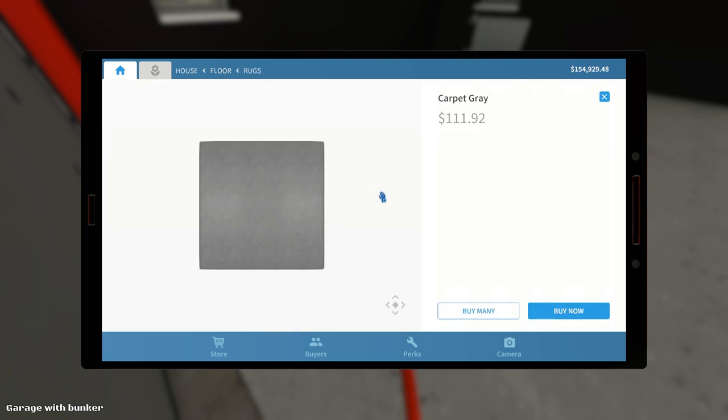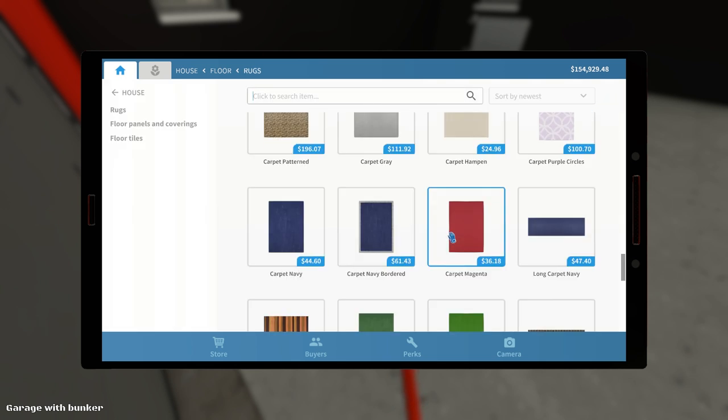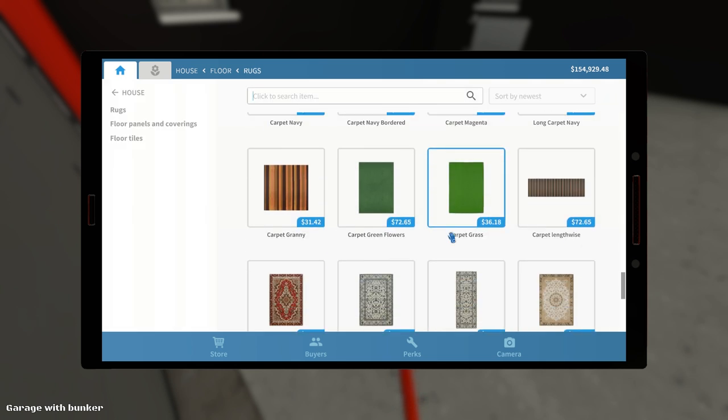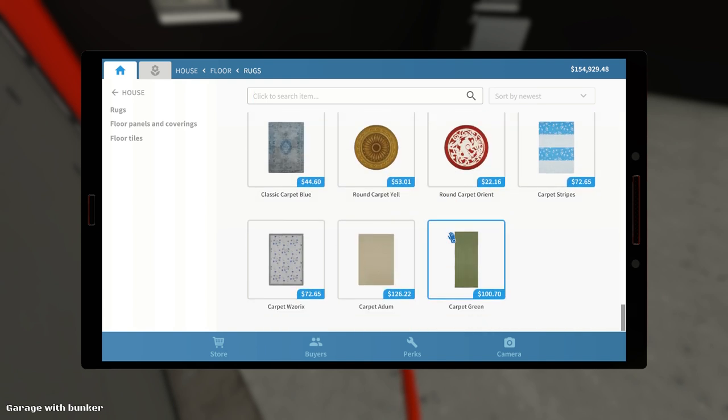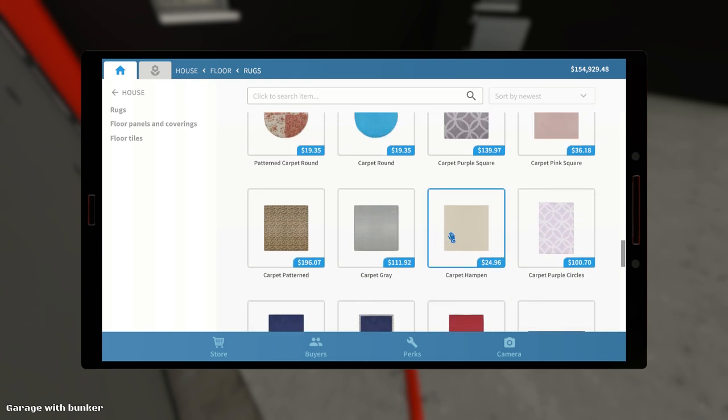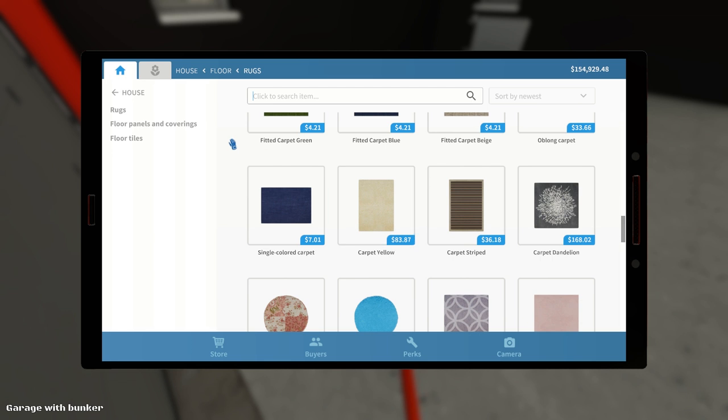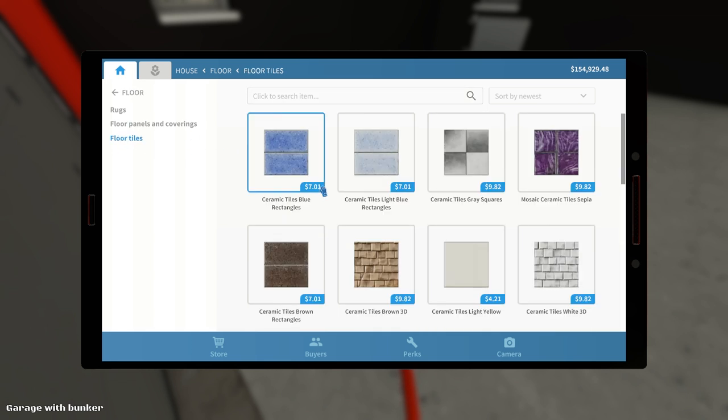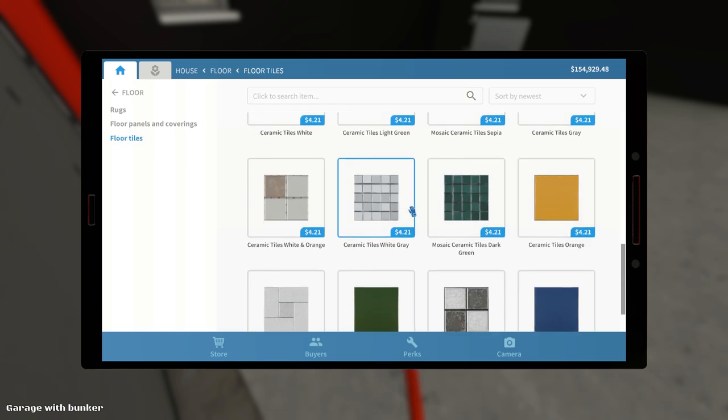Yeah, it could do. Wait, just keep scrolling, though, just to make sure we're seeing all of our potential options. Expensive, that carpet. Of course it is. Oh, yeah, so carpet means a rug in this case, doesn't it? I thought... I think a carpet is a rug. We want floor tiles specifically. Floor panels and coverings.